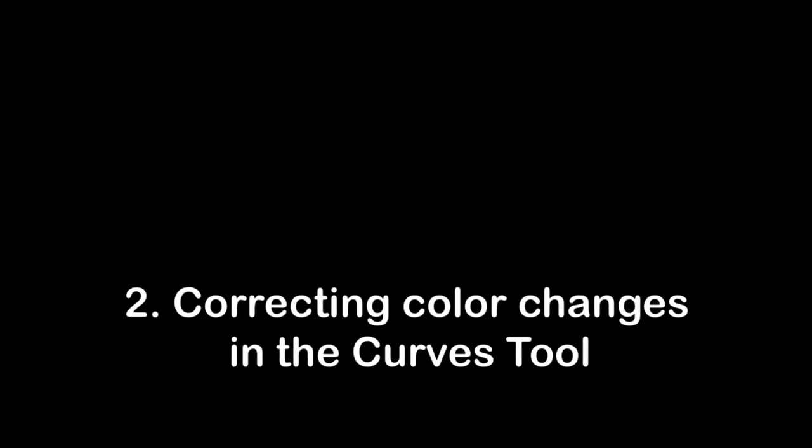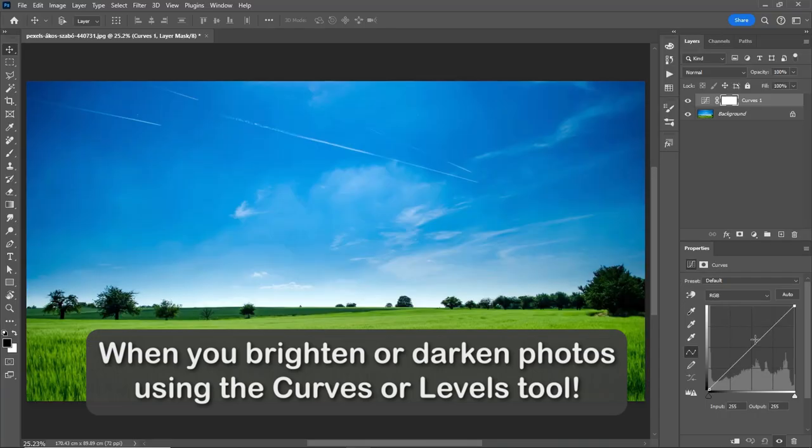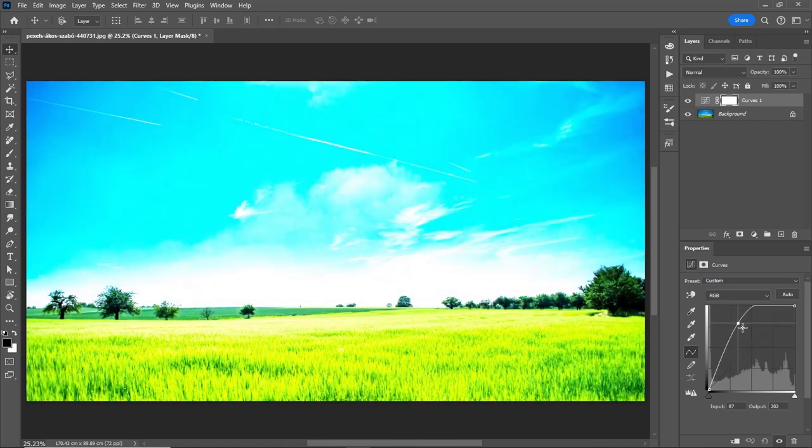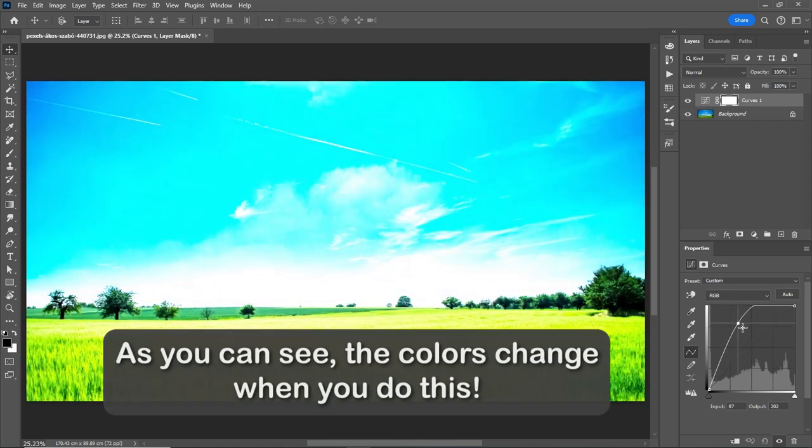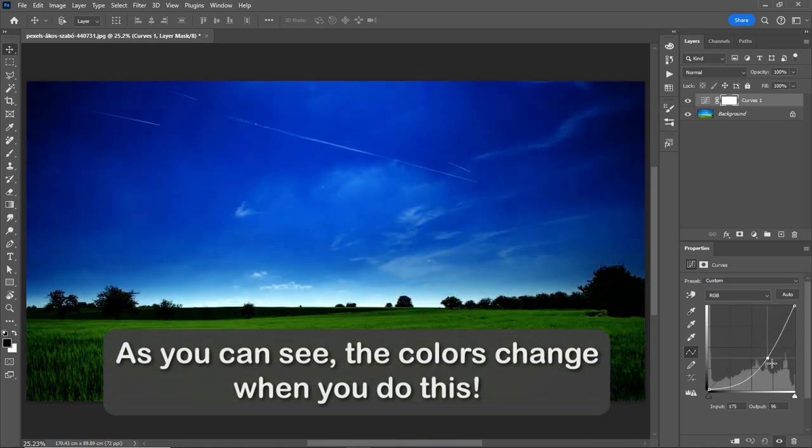Number 2: Correcting color changes in the curves tool. When you brighten or darken photos using the curves or levels tool, as you can see, the colors change when you do this.